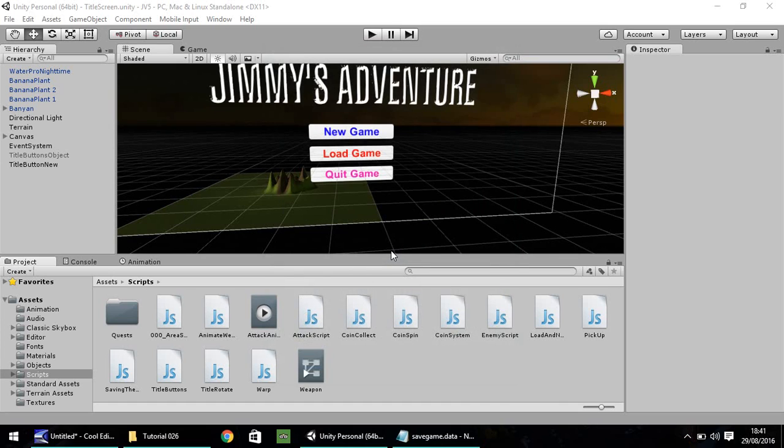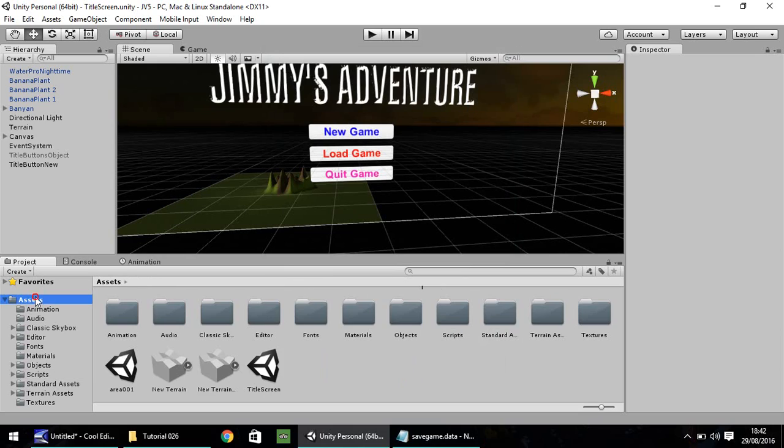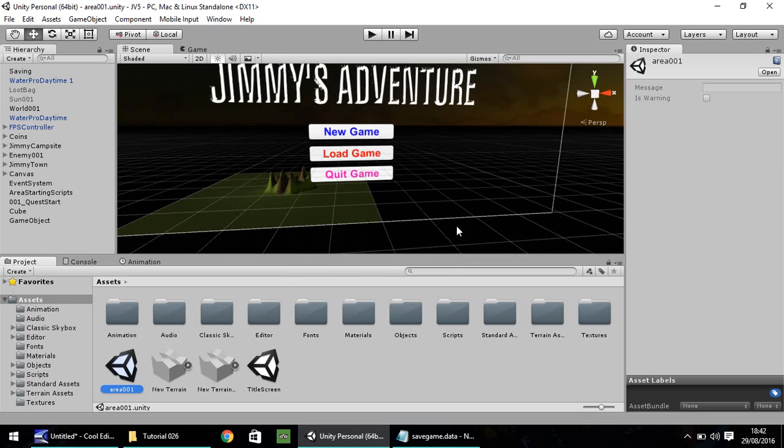Hello, my name is Jimmy Vegas and welcome to the 26th in a series of video tutorials for Unity 5. This episode we're going to be carrying on with our saving and loading system that we've been building in the past few episodes. And we're going to be working mainly in the main area of the game, which is area 001.